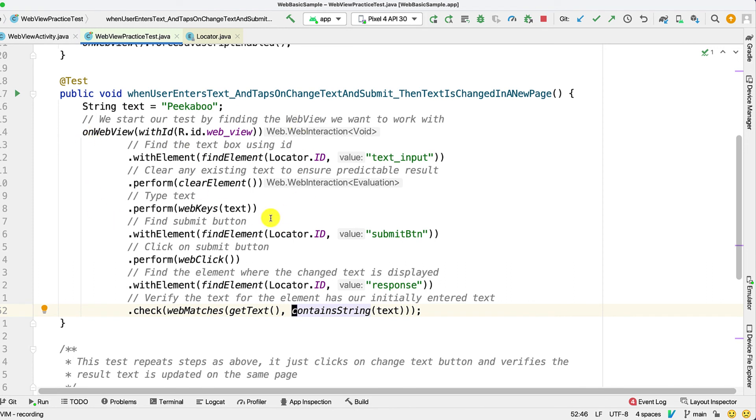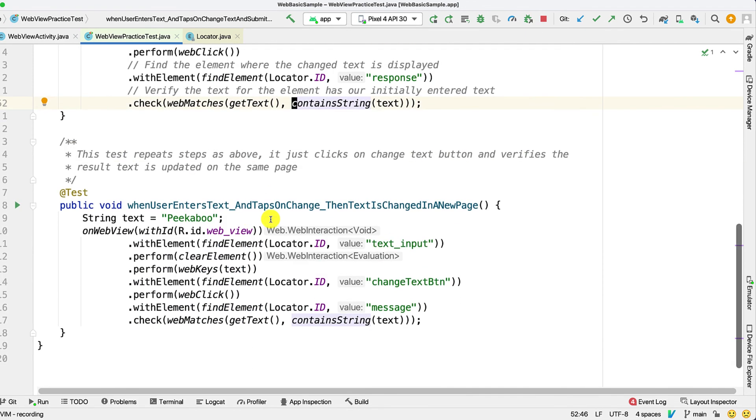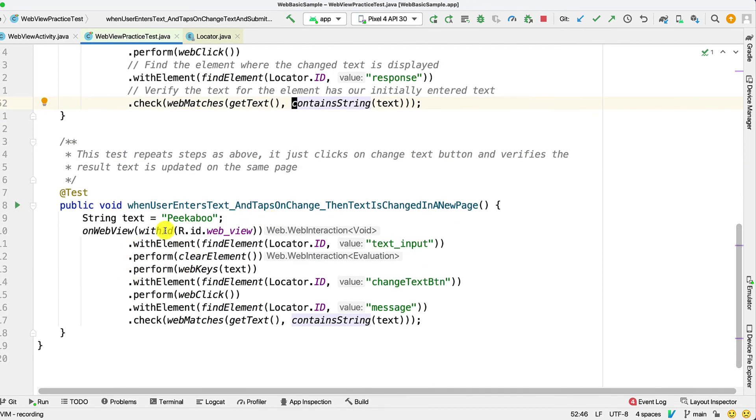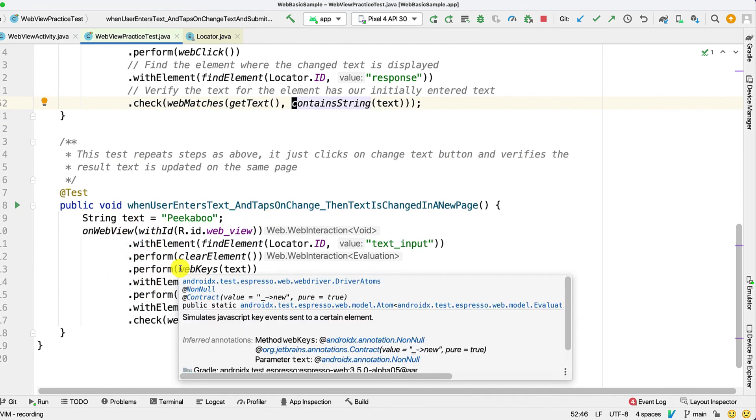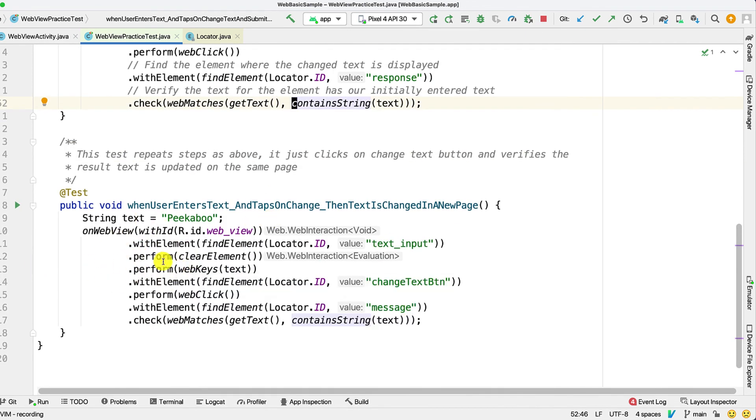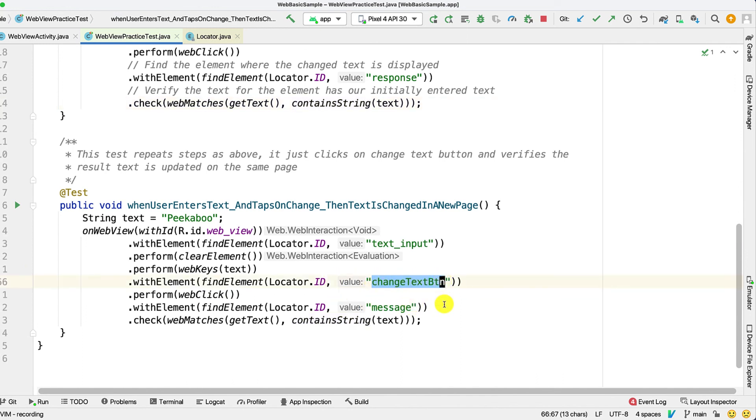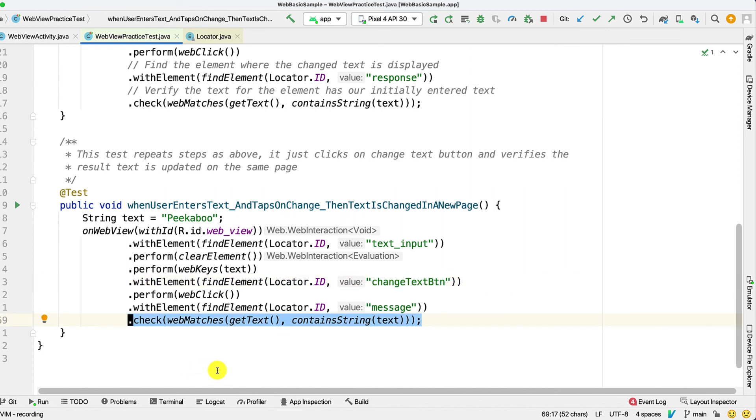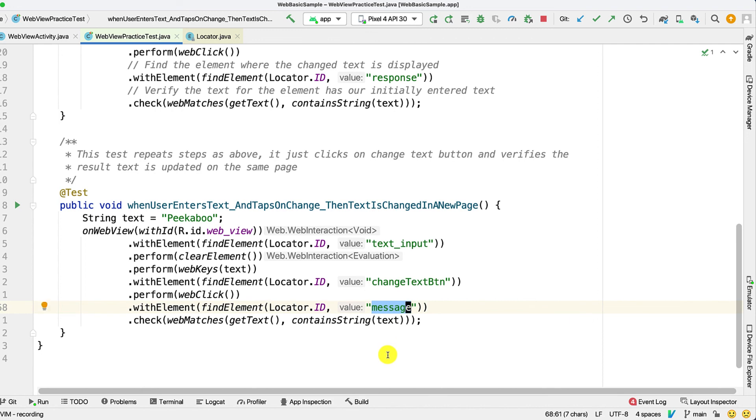If you remember there was another test wherein we click on the change button and submit and it opened it in a new web page. I have the same test automated here as well. If you can notice it's almost identical except for the button that we actually click. When the web page changes we don't need to provide additional context to Espresso about the new web view. It will be able to find on its own. We just specify the actual element where we want to perform this assertion.